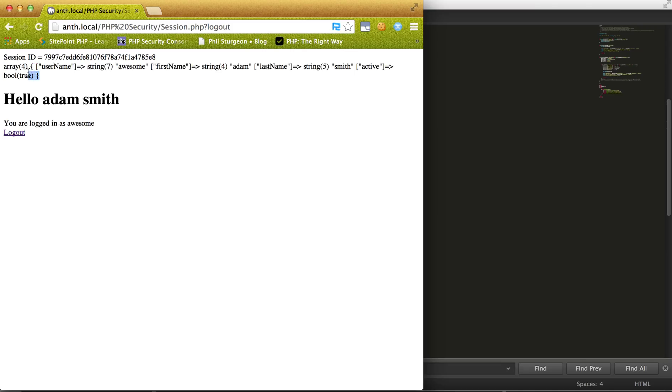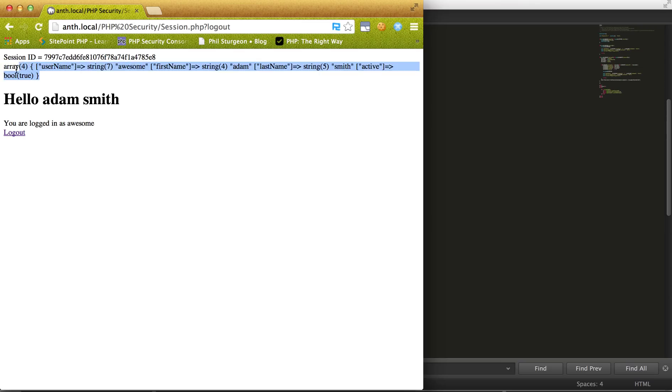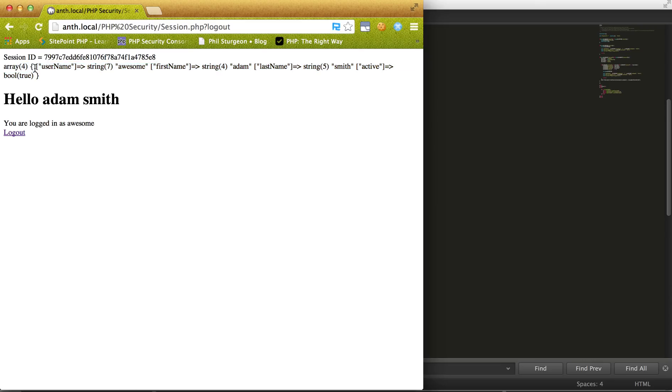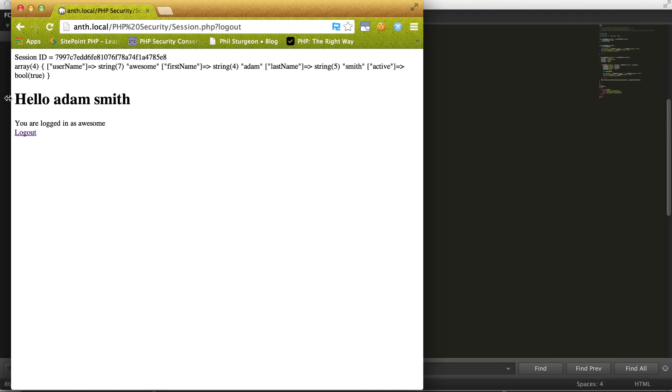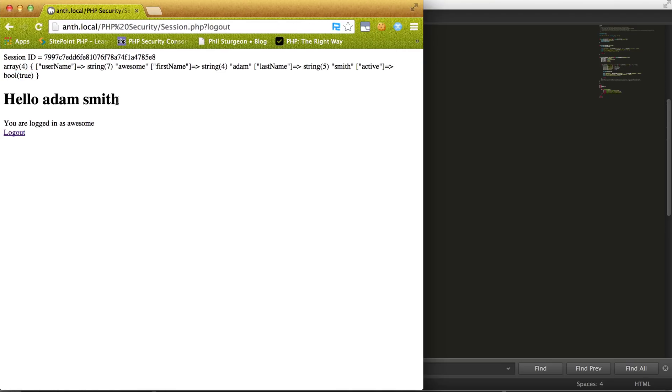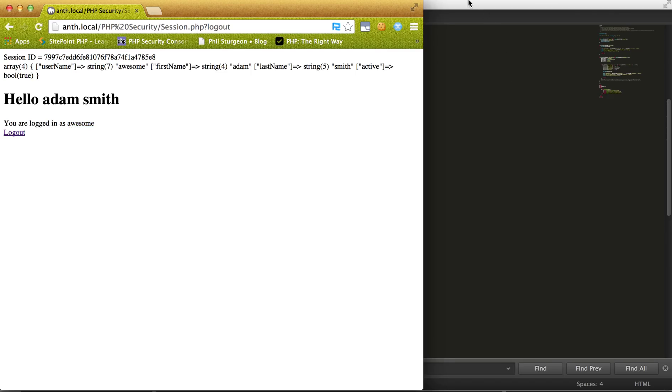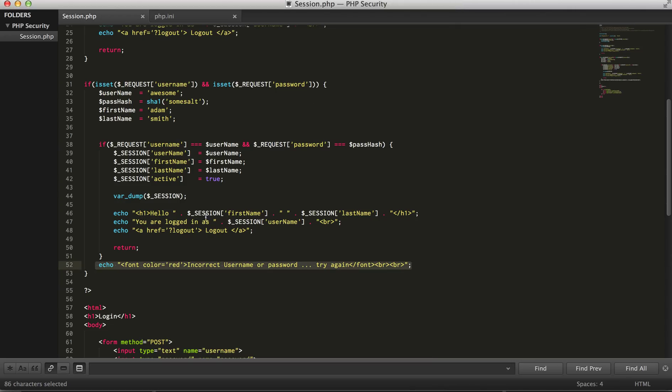Now what I've done here is I've actually printed the session out so we have a value of the username, first name, last name, and active value. And we can actually use those variables to print things out like hello first name last name, this is your user name. So in the script I was actually able to use these values.